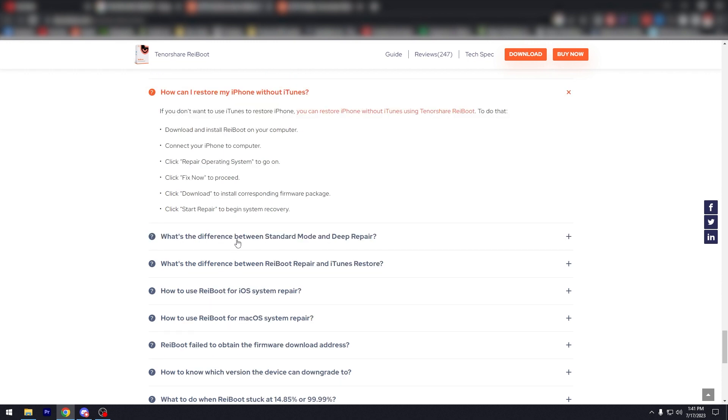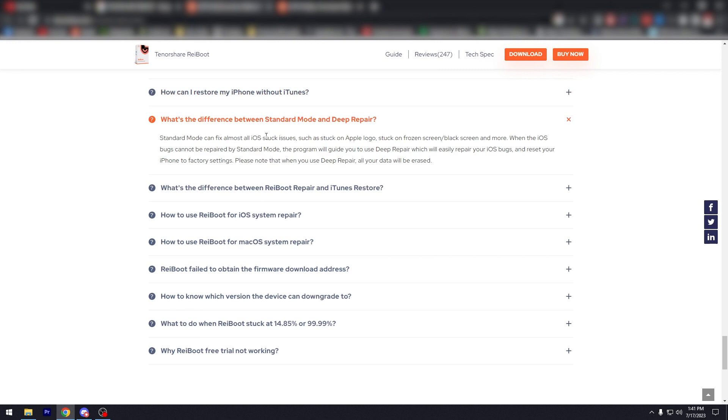How can I restore my iPhone without iTunes? There you go. What's the difference between standard mode and deep repair? Standard mode can fix almost all iOS stuck issues such as stuck on Apple logo, stuck on frozen screen, black screen and more.